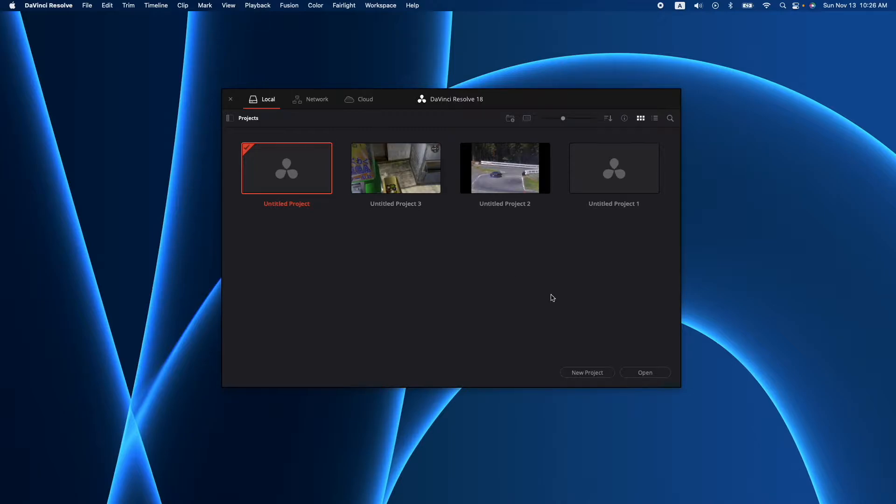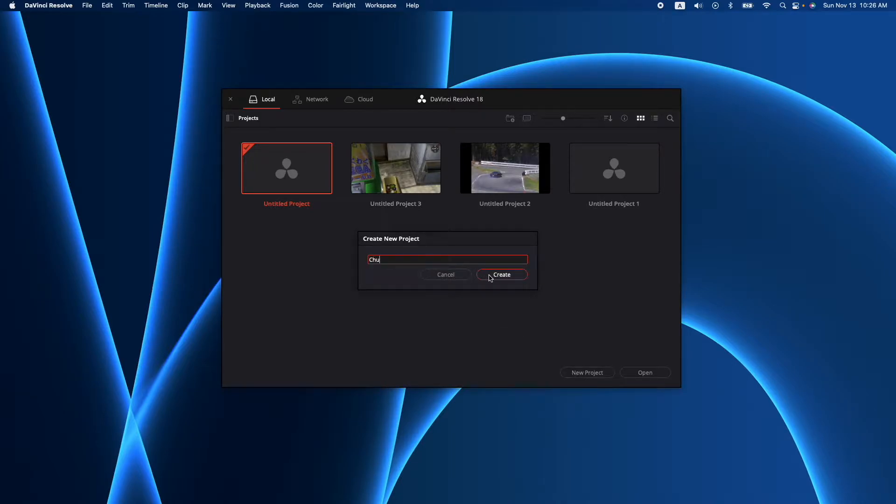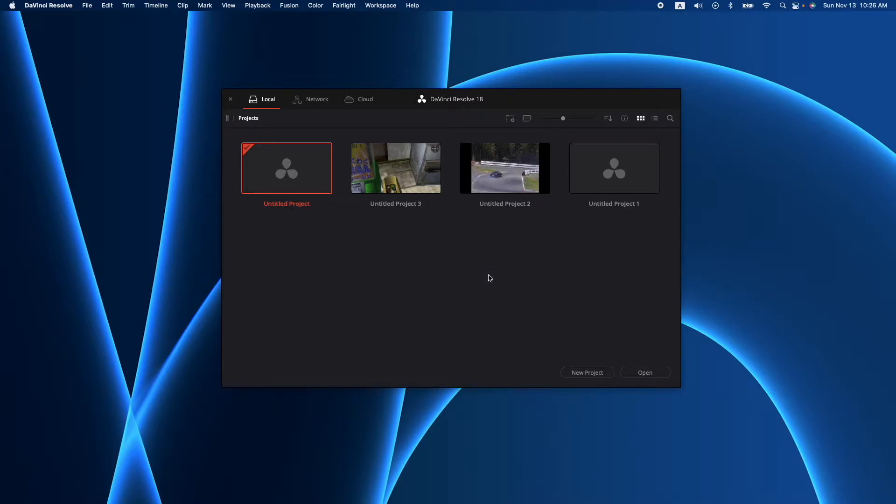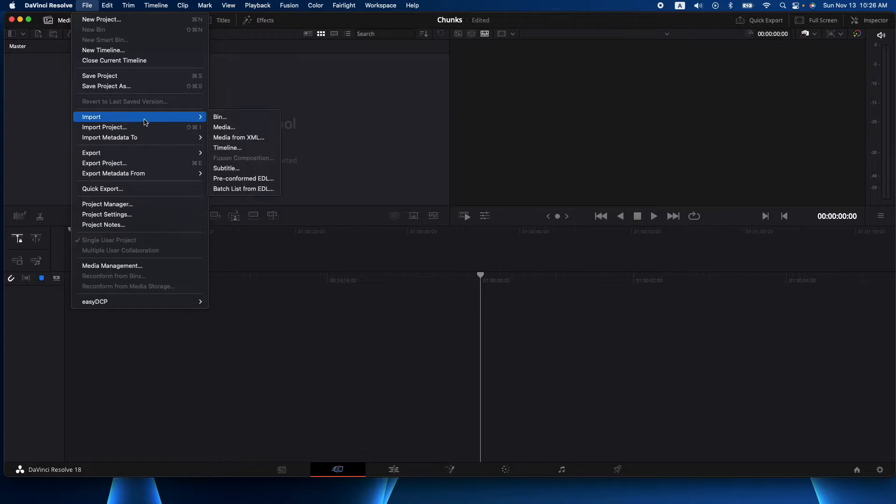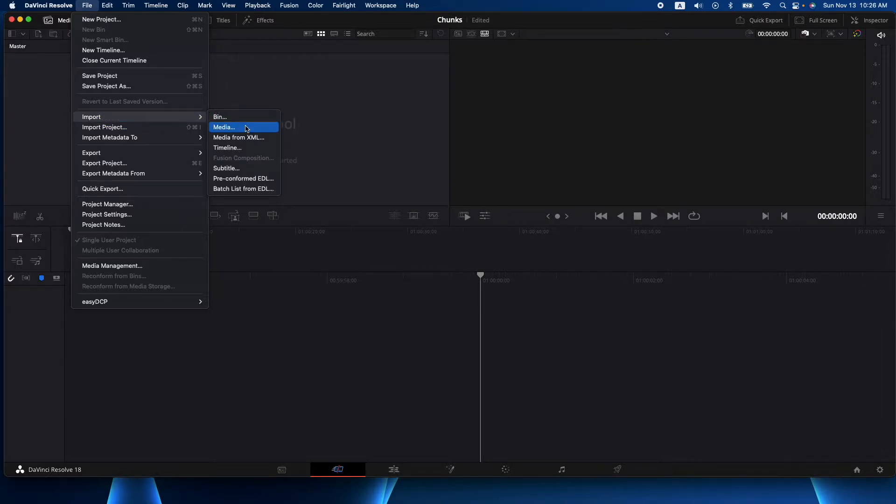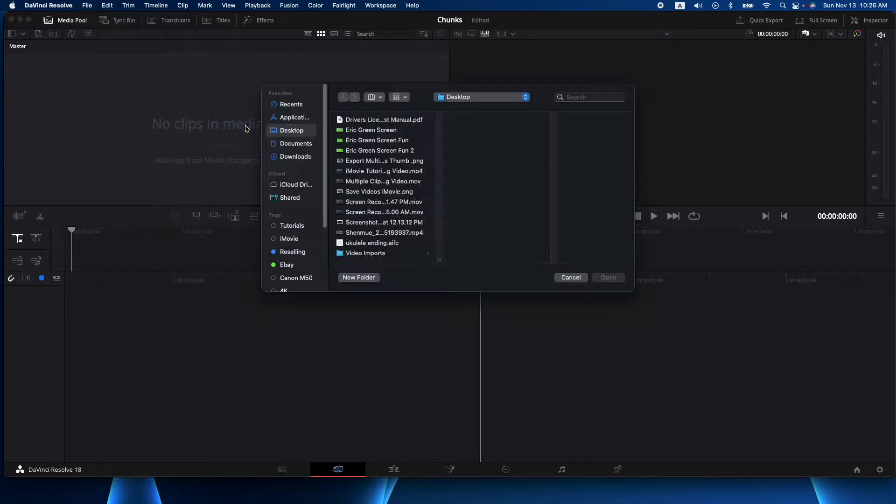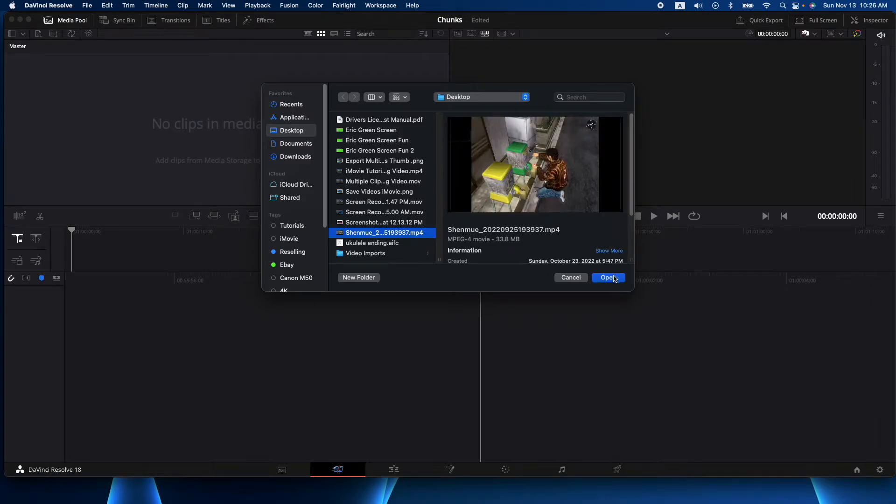So let's go ahead and start a new project here and we'll just call it chunks. Okay, so first thing we do, we need some media. We're gonna go file, import, and go to media. On my desktop I have this Shenmue clip.